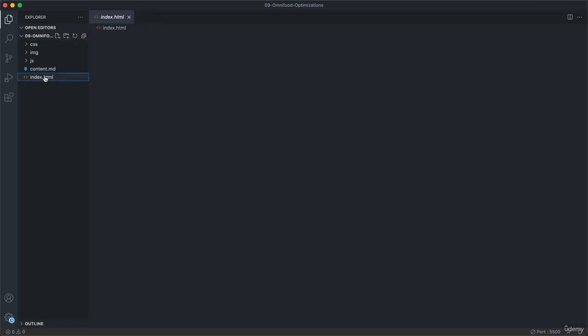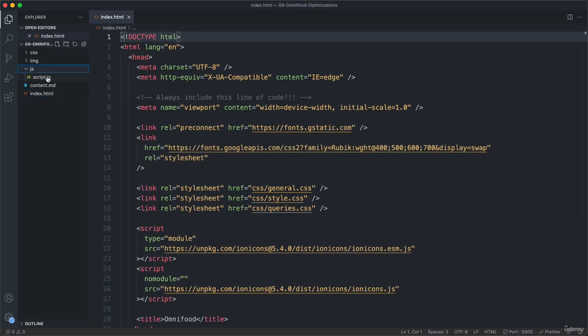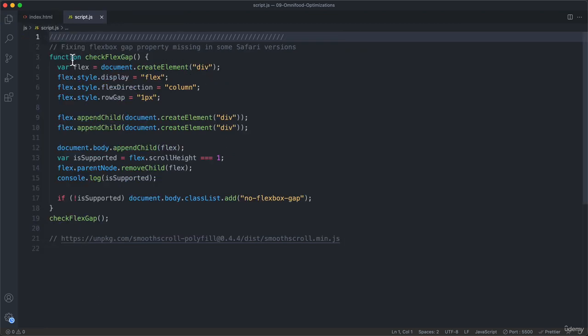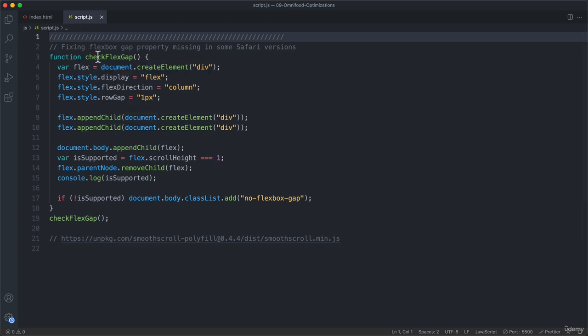So we have our HTML, of course, and our JavaScript. For now, we will not need the CSS files. Let's just close this and now we will work a little bit here in this file. Actually, before doing that, we need to connect this script, this JavaScript file, with our index.html.